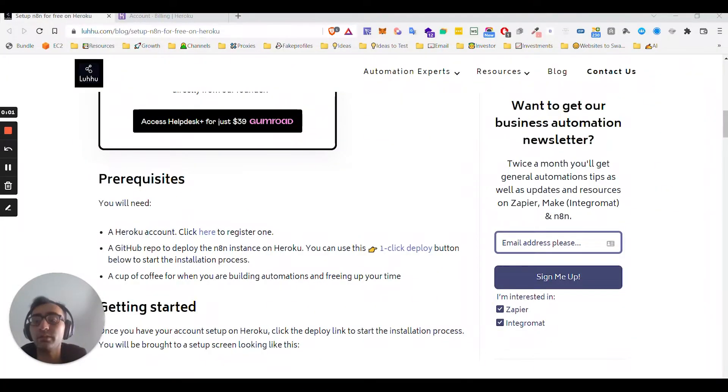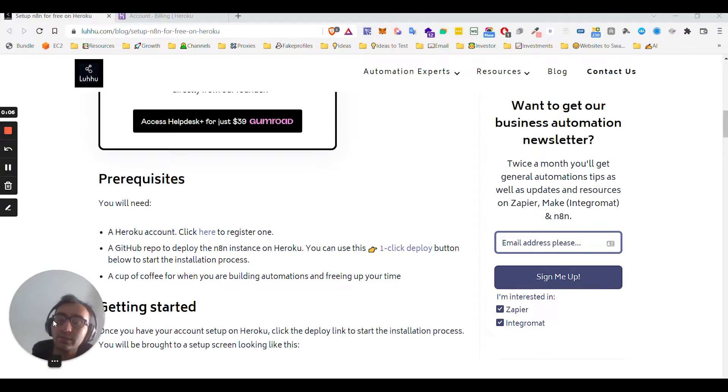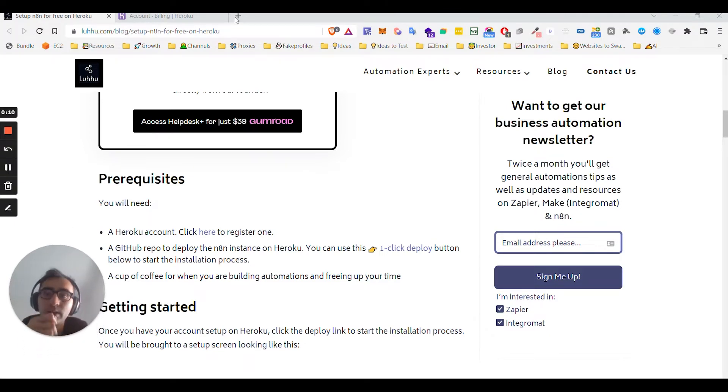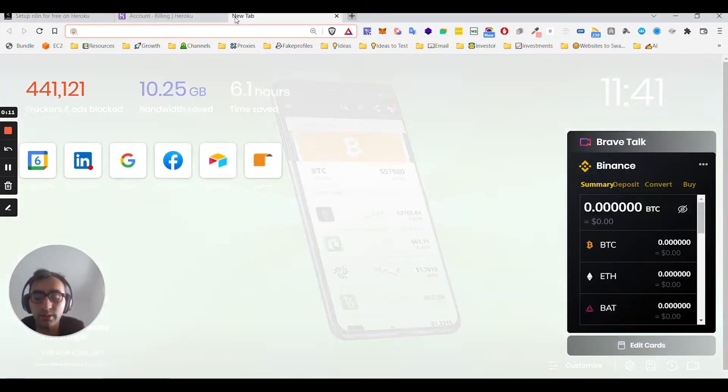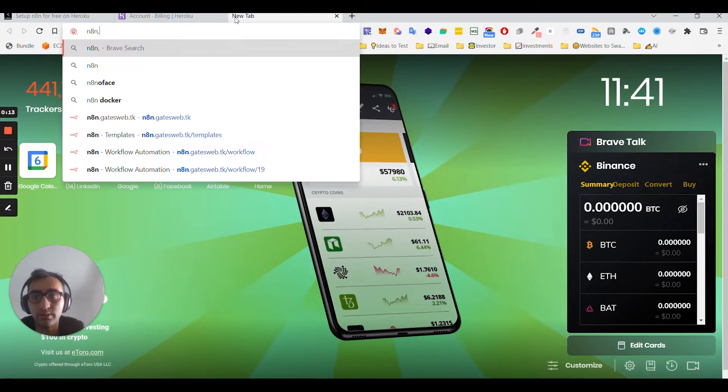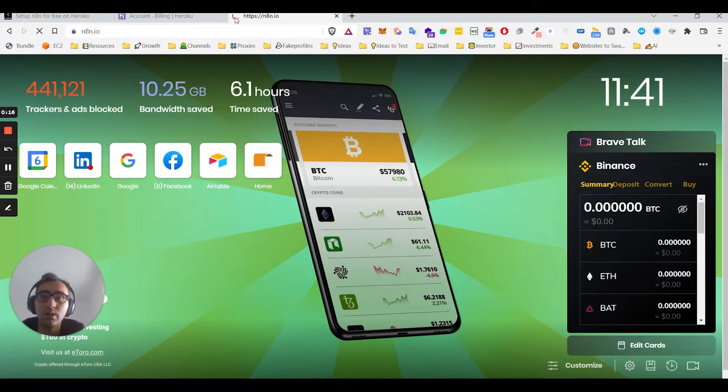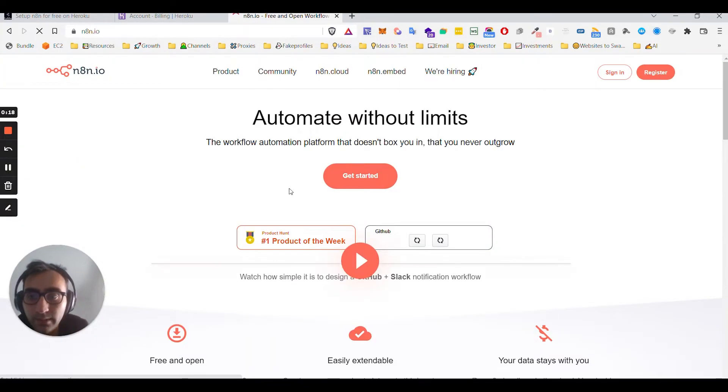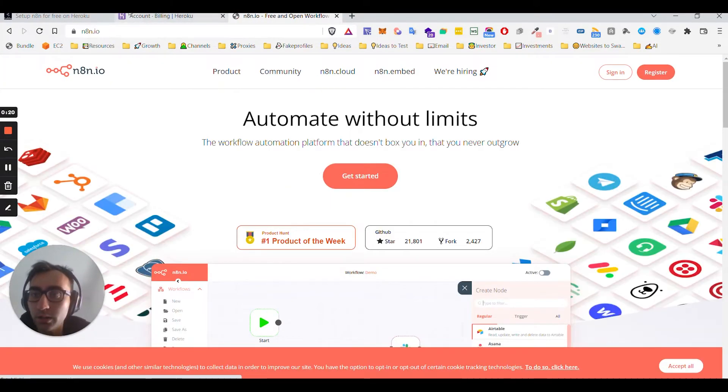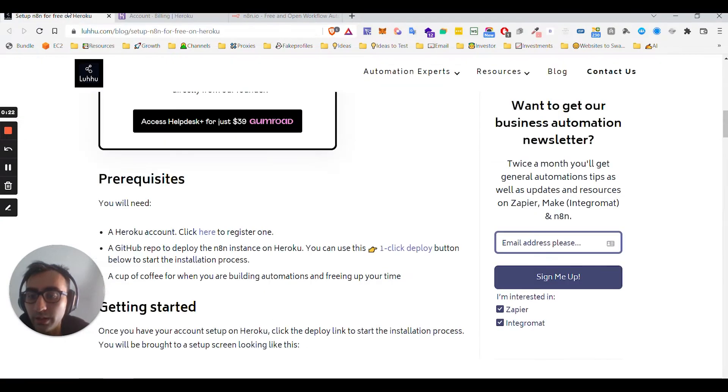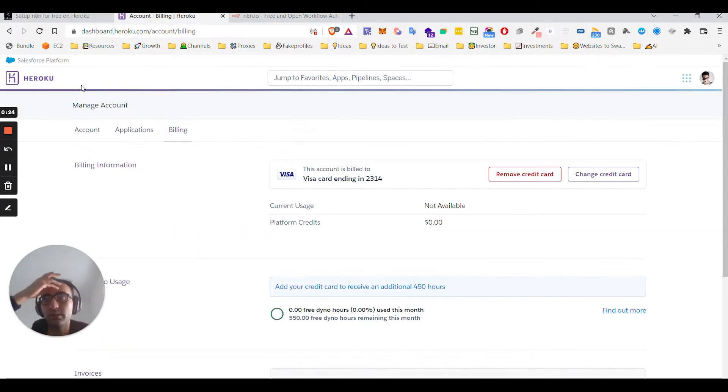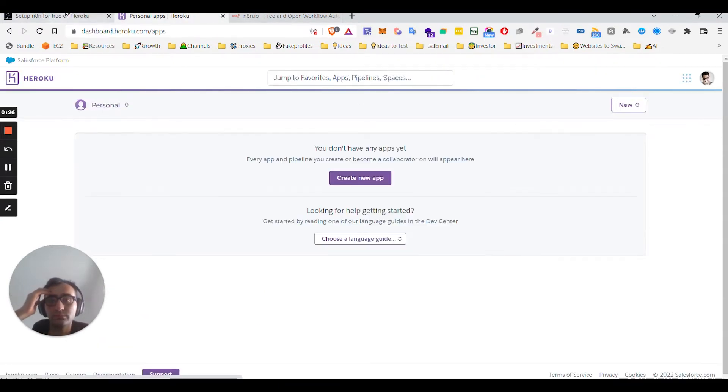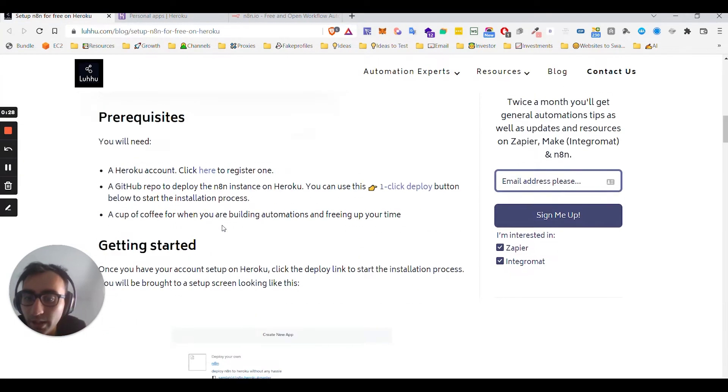Alright, so in this video we'll try something interesting like how to set up N8N, this automation software, on Heroku for free. It's pretty straightforward. I'm reading a guide and doing it as I speak. There is one-click deploy, let's see how long it's gonna take.